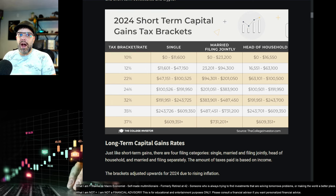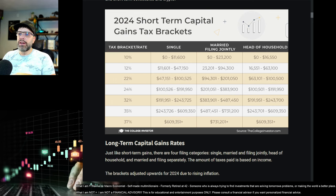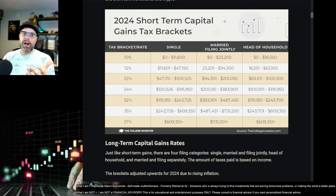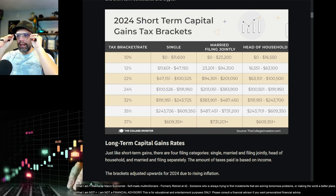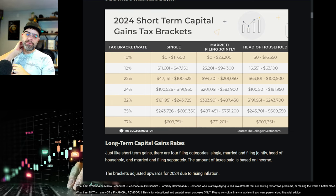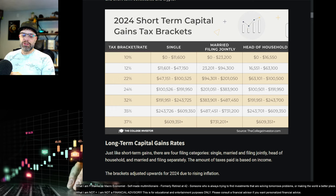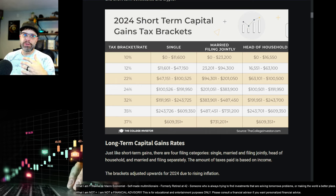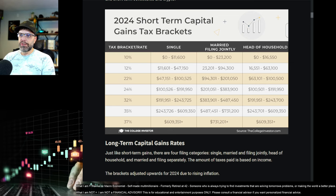If you're not in an IRA account — like a Roth IRA, a rollover IRA that you transfer from a 401k, a SEP IRA, any of these IRA account types — if you're not in those and you're in just a traditional investment account, like you would get at a Coinbase or a Robinhood or something like that, that isn't a retirement account, you're subject to capital gains tax.